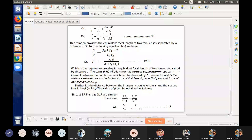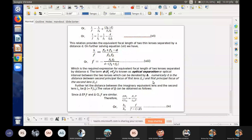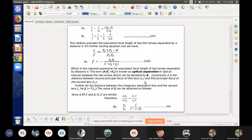So what is optical separation? When we define optical separation, the term D minus F1 plus F2 represents the optical separation, which is numerically equal to the distance between the second principal focus of the first lens and the first principal focus of the second lens.